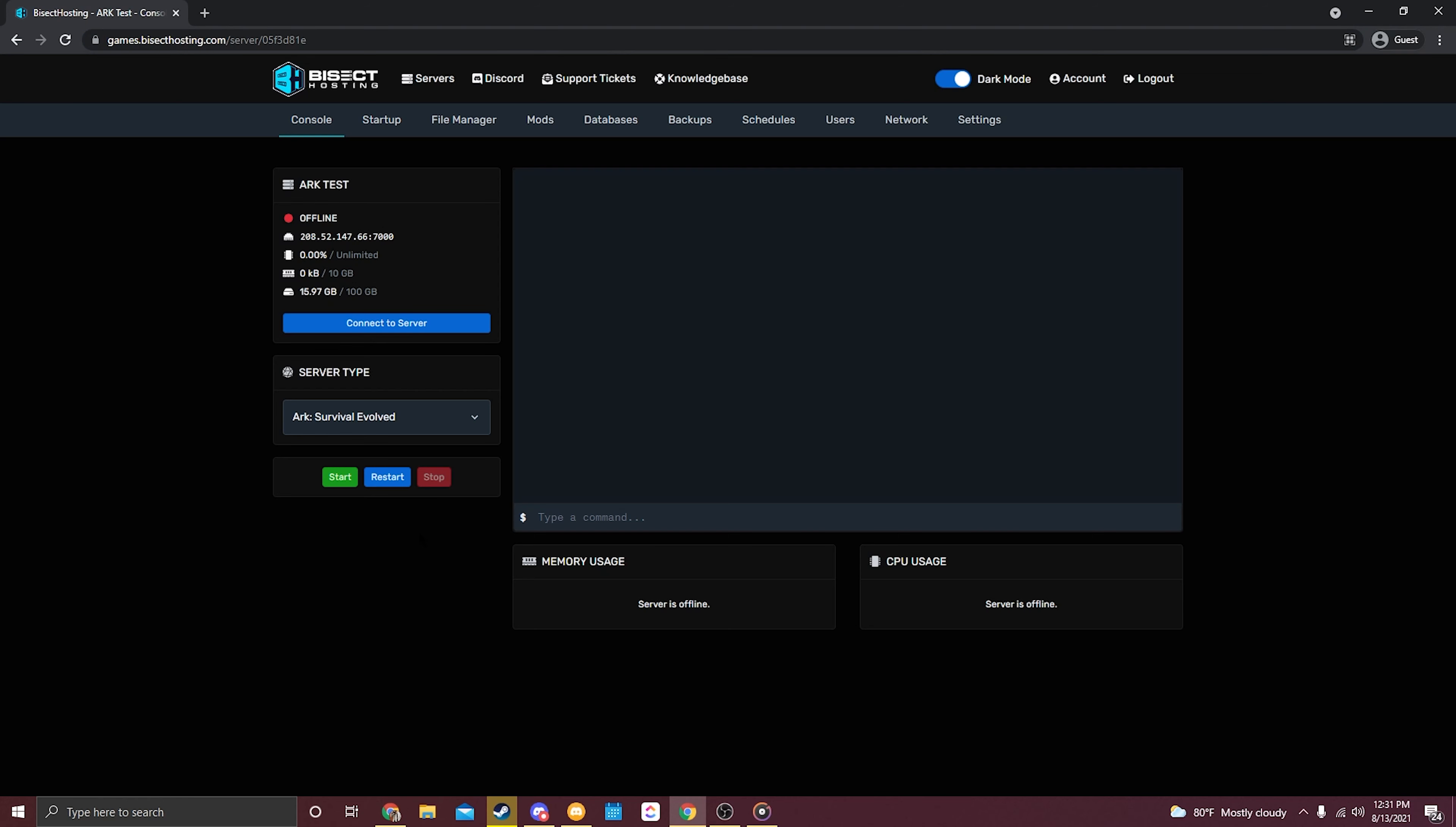Now we're going to make sure that our ARK server is offline. You can tell by this little offline icon here in the top left hand corner, but if it is online just simply click the stop button.